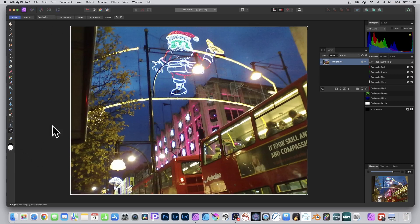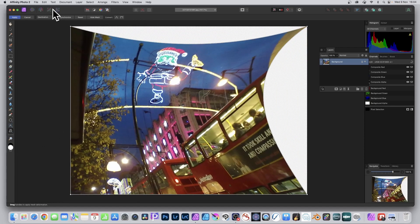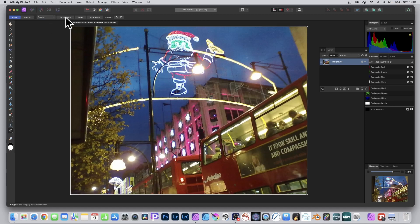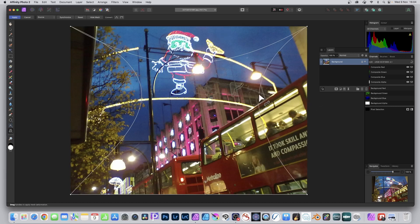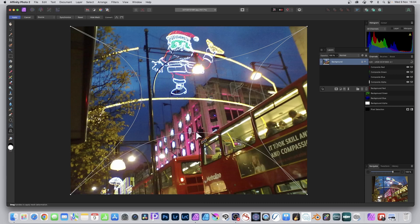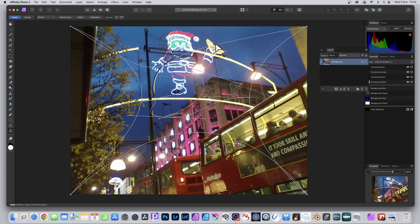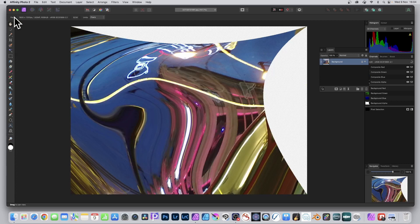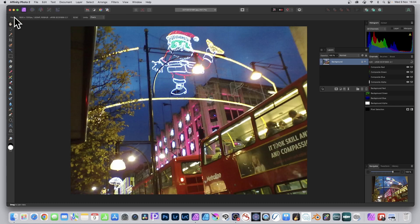Let's go to the mesh warp tool directly. As soon as you select it, it's exactly the same as the filter command and you can distort it. You've also got a Source option — you can synchronize between the two. Personally I don't like the source because it's a bit hit and miss. You can add additional points and manipulate them, but you're still not seeing the end result. There's no preview feature and I'm not certain why they didn't add one.